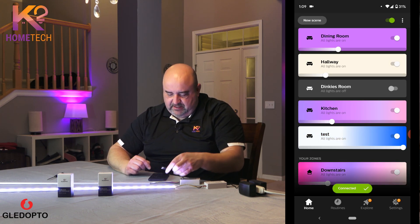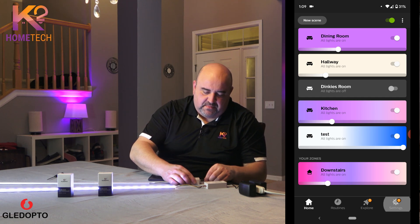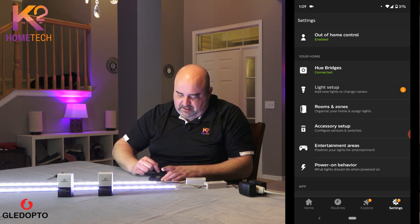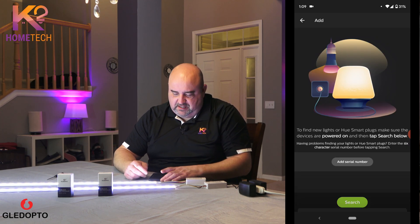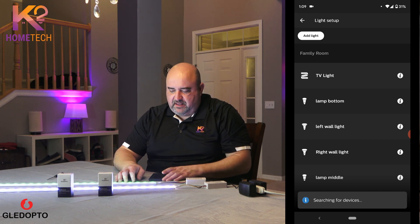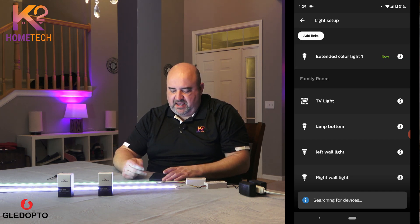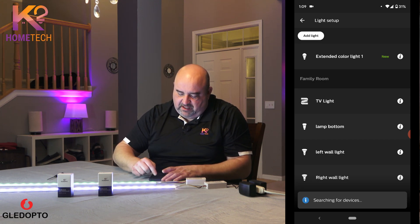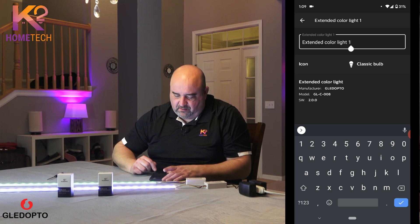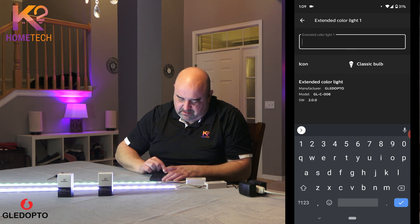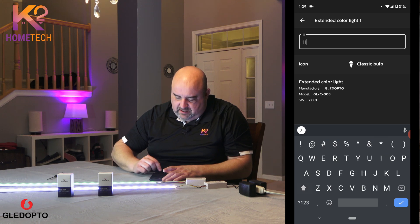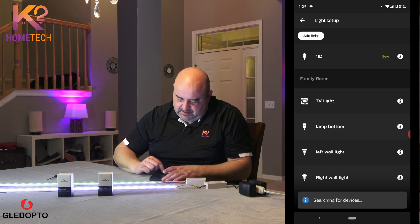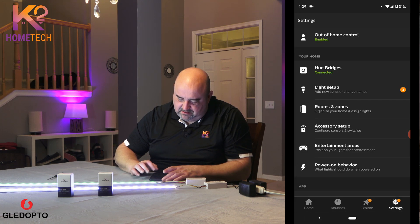I'll leave that one on and go back in now to add the second one — this is the 1ID. Same thing: go into light setup, light search, and it'll find it, turn green, and then pop up in the app as one bulb. There you go — extended color light one. I'll rename it '1ID' — just one ID is fine for the test. Go back and put it in the test room.